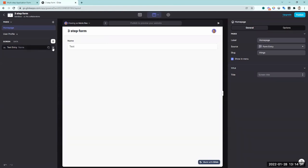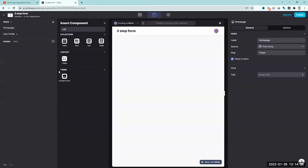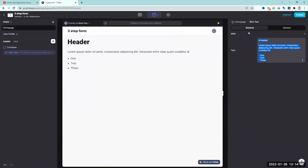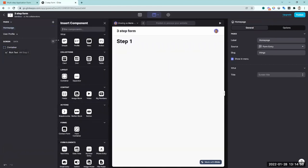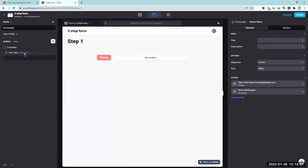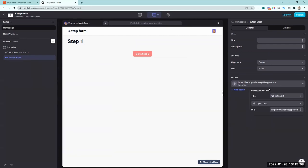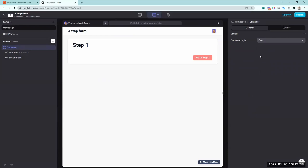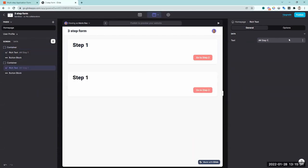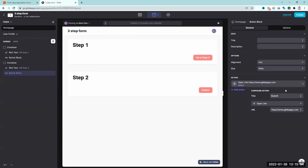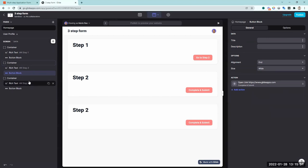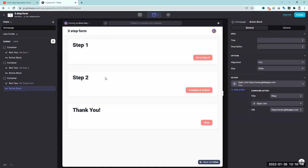In the design panel, I'll add a container and inside it add some text saying 'step one,' then add a button below it called 'go to step two.' I'll style the container as a card. Then I'll duplicate it for step two — the button here will be 'complete and submit' — and duplicate again for a thank you page as step three.